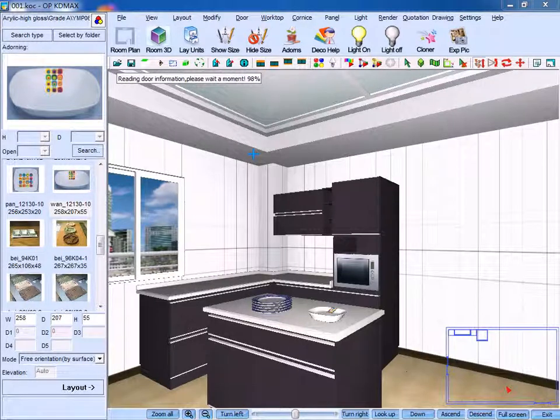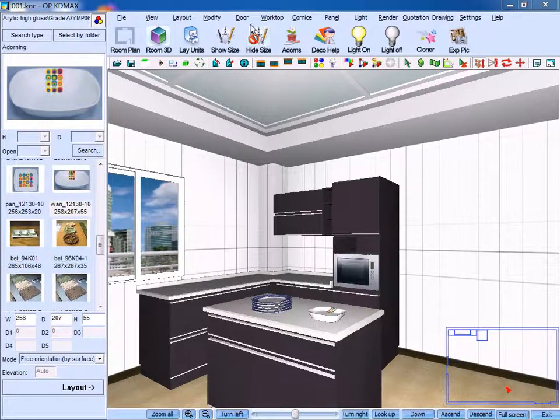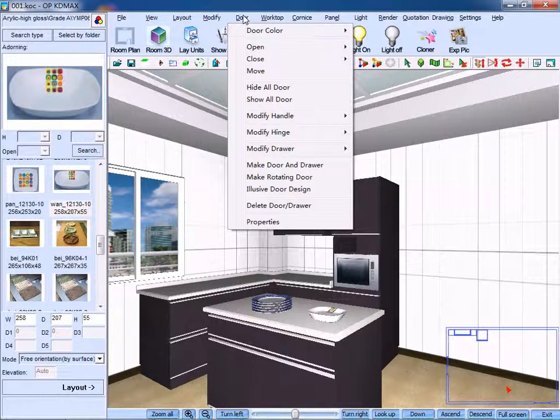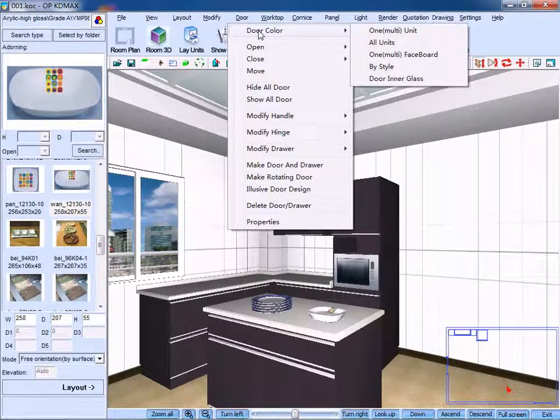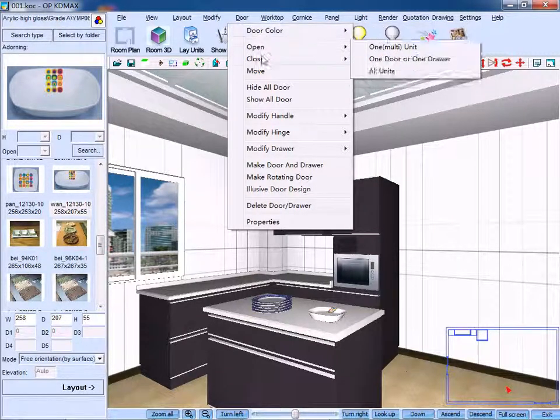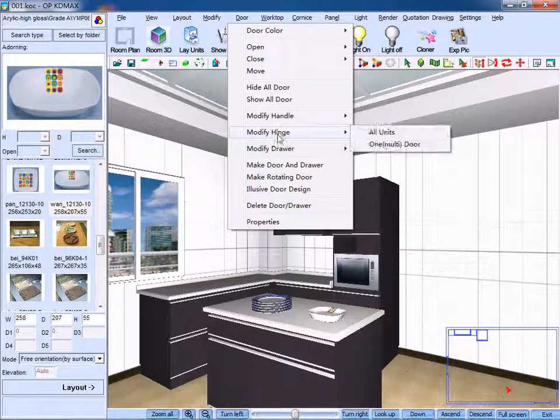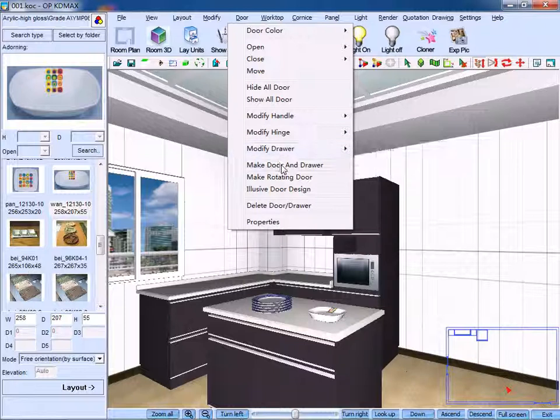Now I will talk about the door menu bar. The focus here are the commands of door color, modify handle, modify hinge, make door and drawer, and delete door or drawer.